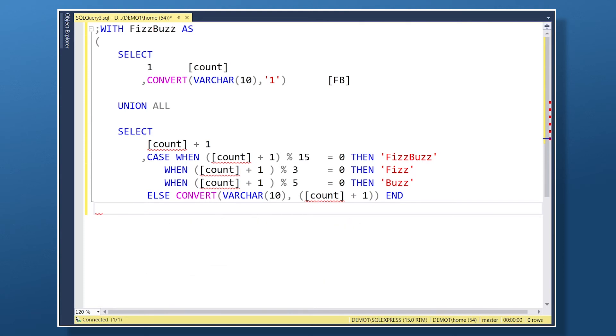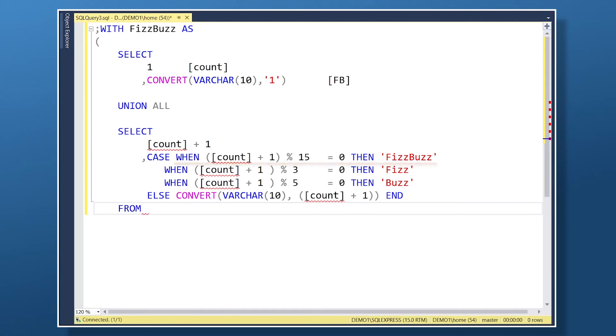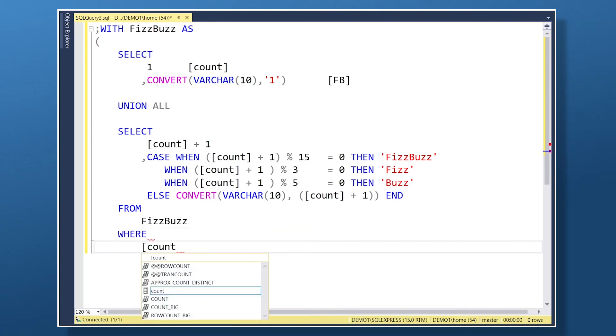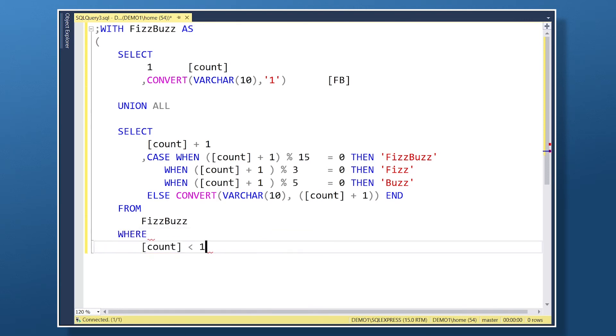Also notice I've put the divide by 15 value as the first test. This is because 15 is also divisible by 3 and 5. So we want to prioritize the divisible by 15 numbers to return the full FizzBuzz label. Lastly, we've added the CTE name in our from clause, and I'm limiting the iterations to values up to 100.